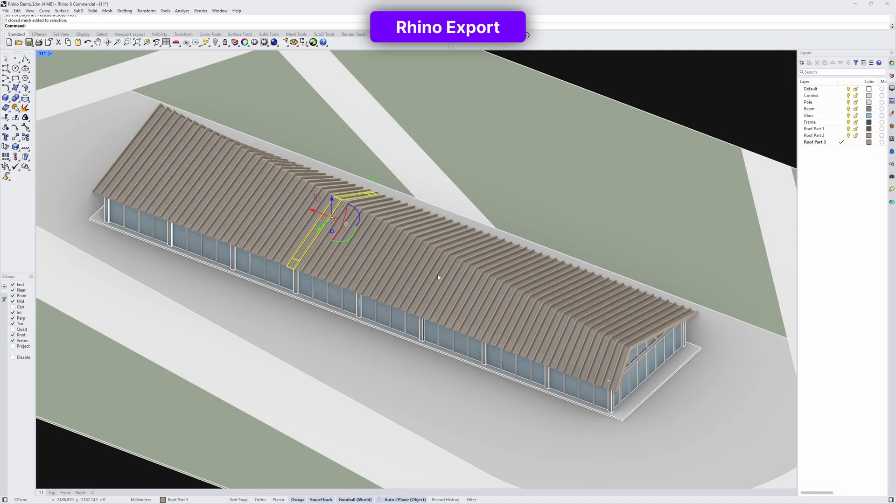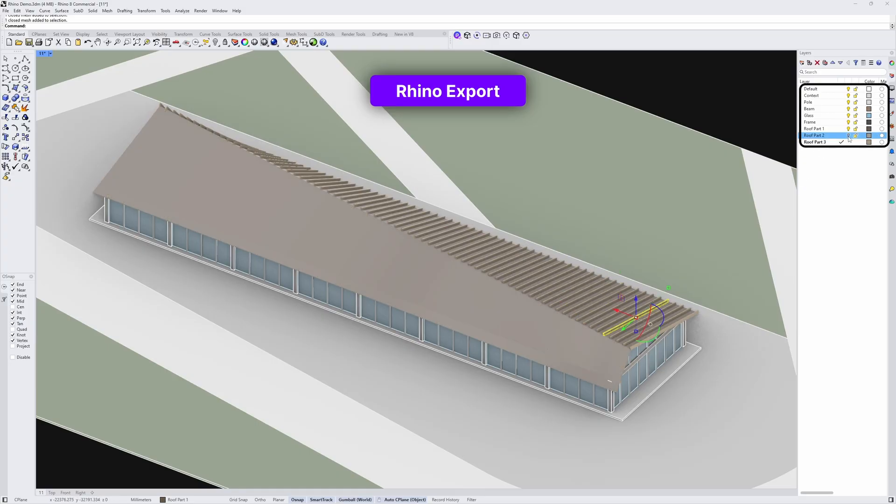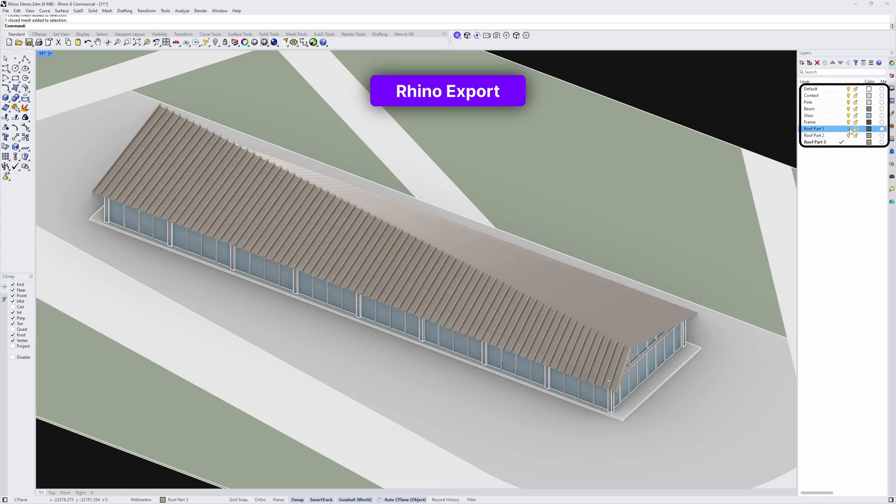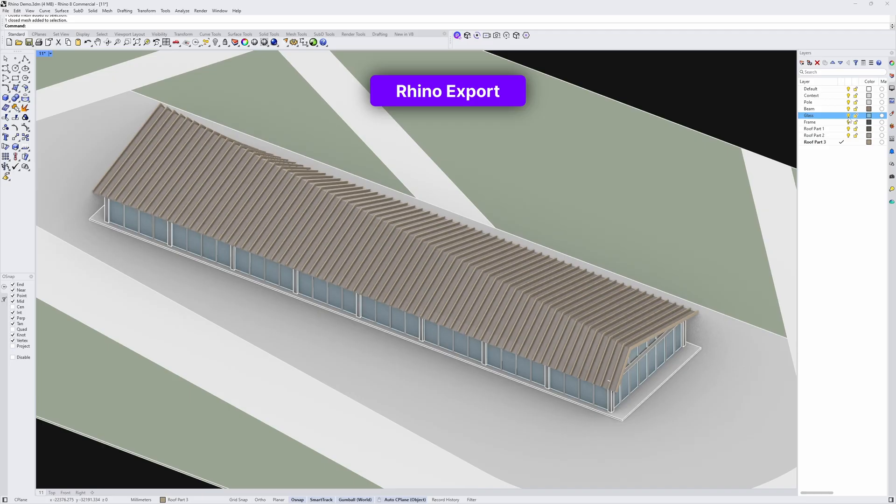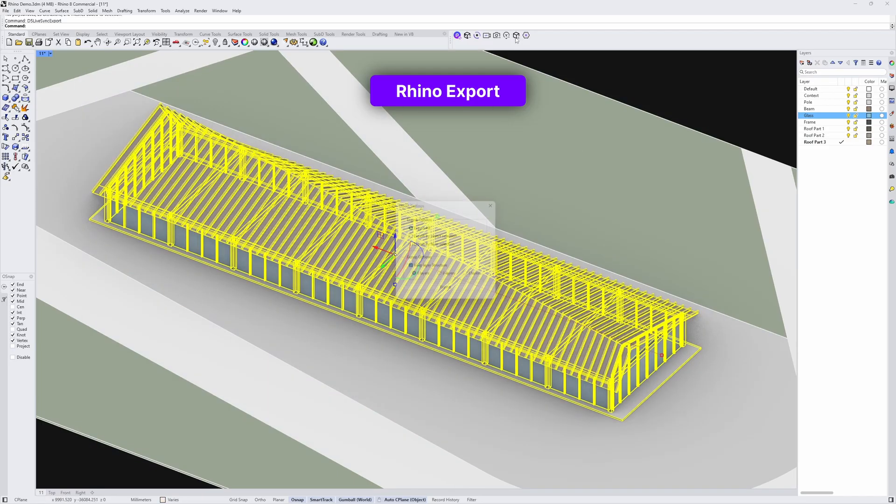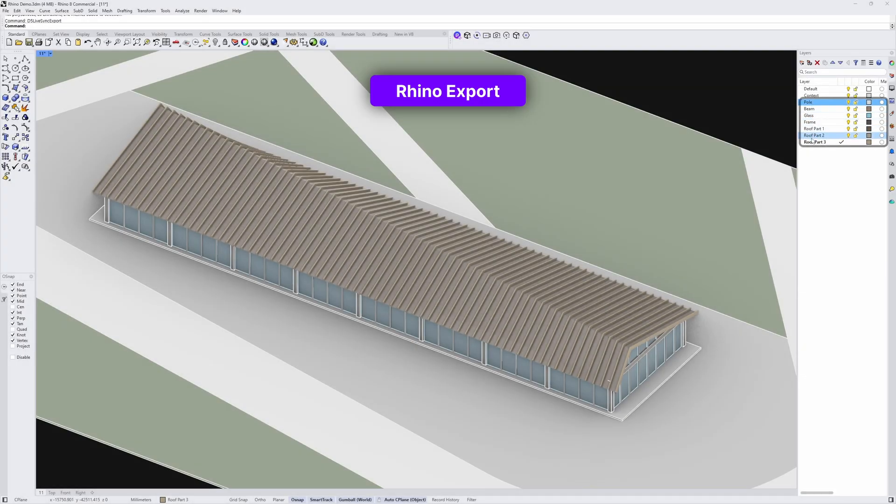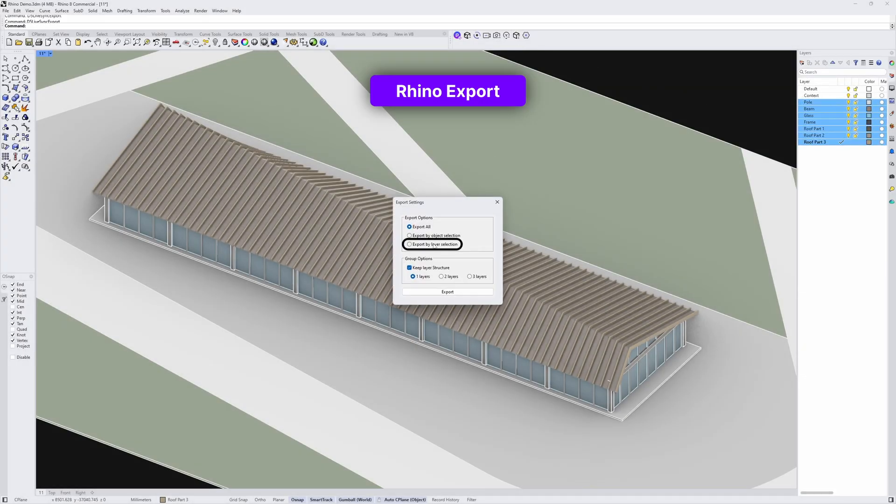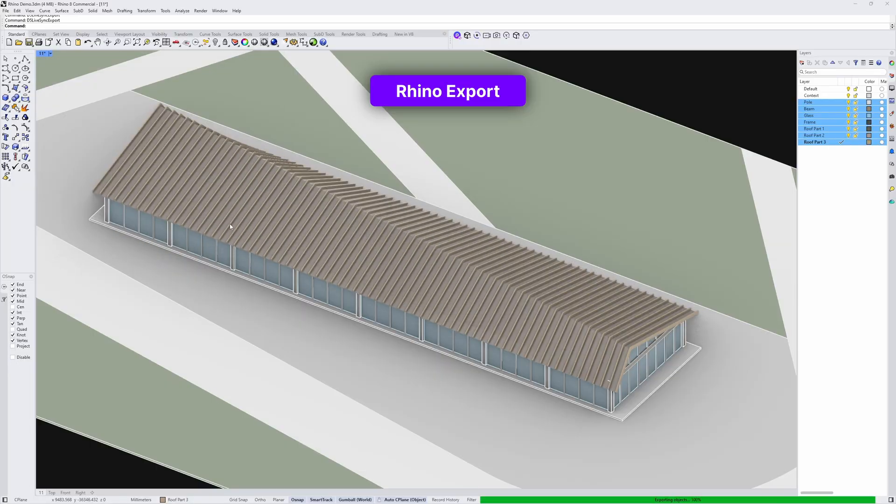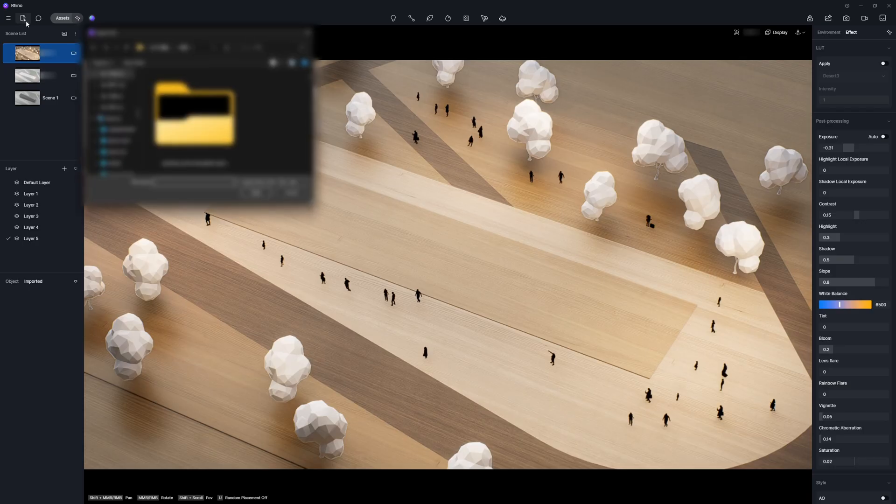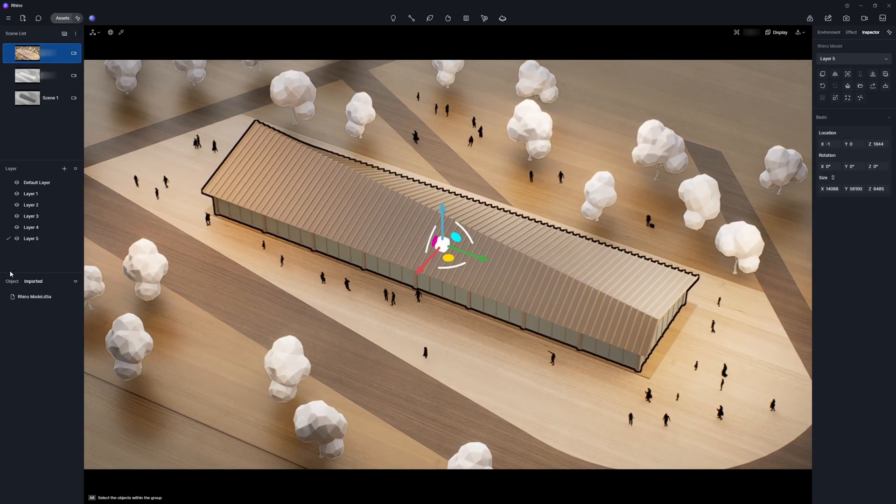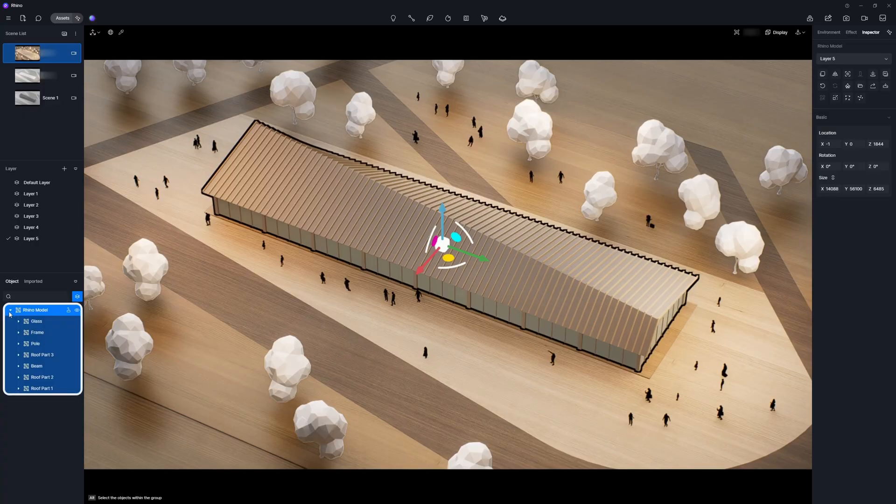In Rhino, first organize the components into distinct layers. D5 LiveSync for Rhino provides two export methods. For models selected in the viewport, choose Export by Object Selection. If you prefer to export based on layer organization, choose Export by Layer Selection. Set the retained structure depth as you need. Next, open D5 and import these models. And we can see these models have been organized in the resource list according to their Rhino layers.